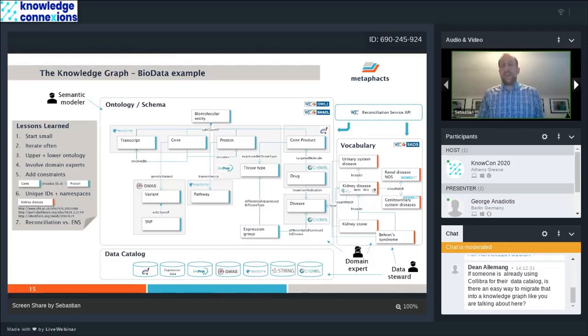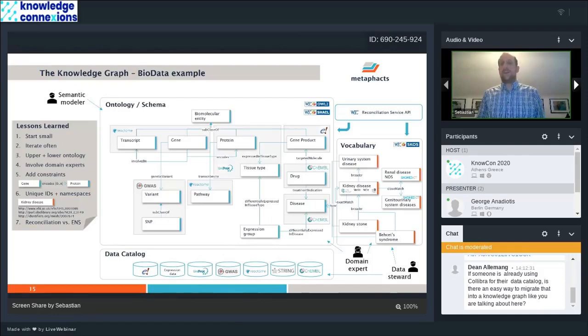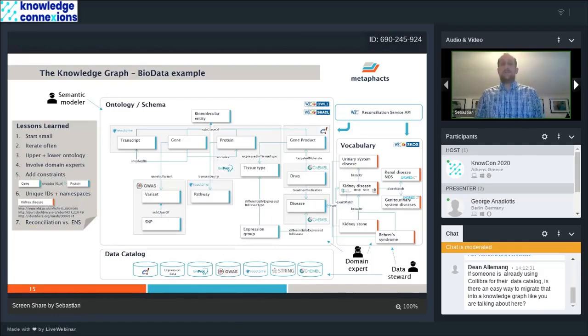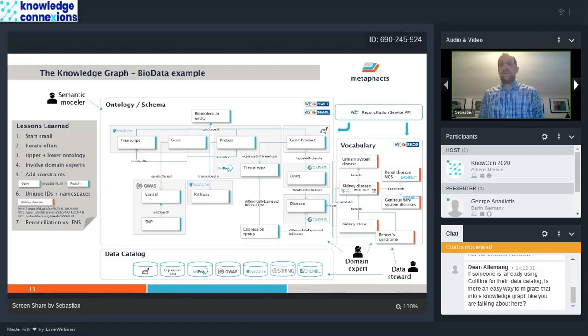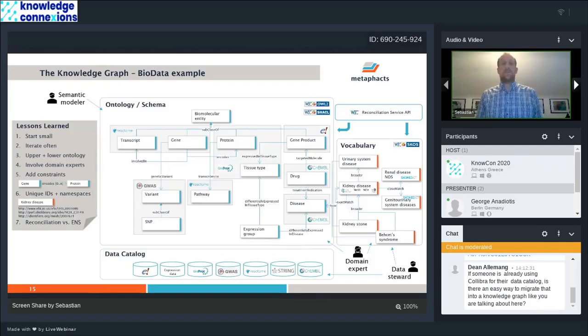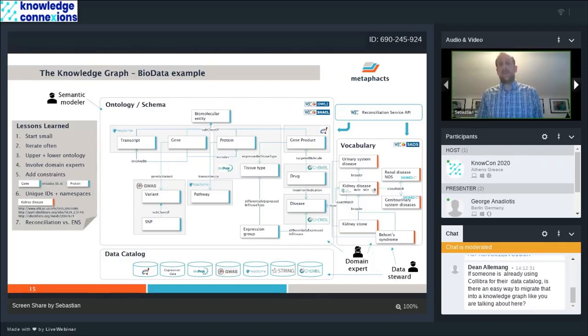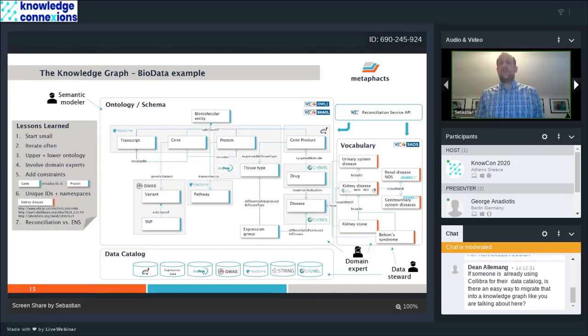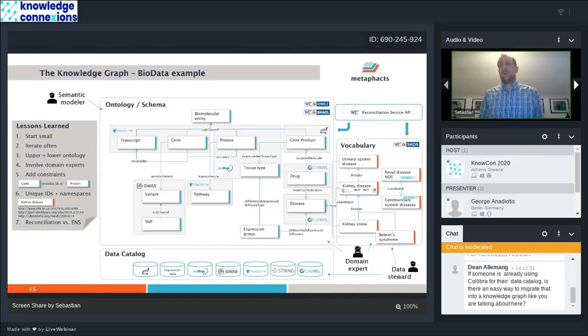Domain experts actively participating in modeling as well as building out the vocabularies, and data stewards that have some interaction with those models and ontologies, but are mostly active around building the data catalog, bringing the data into the system, mapping it into models and vocabularies and making it available.